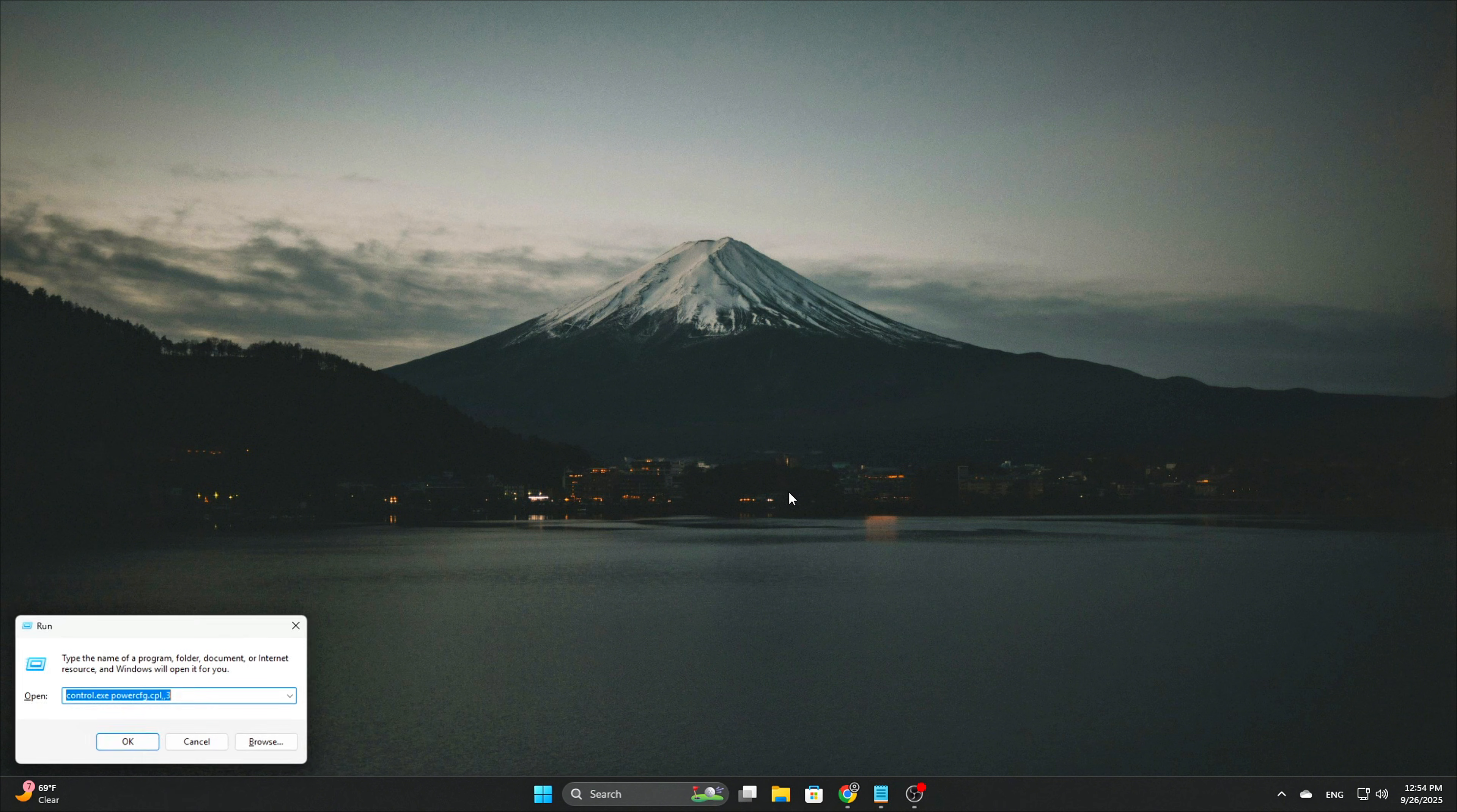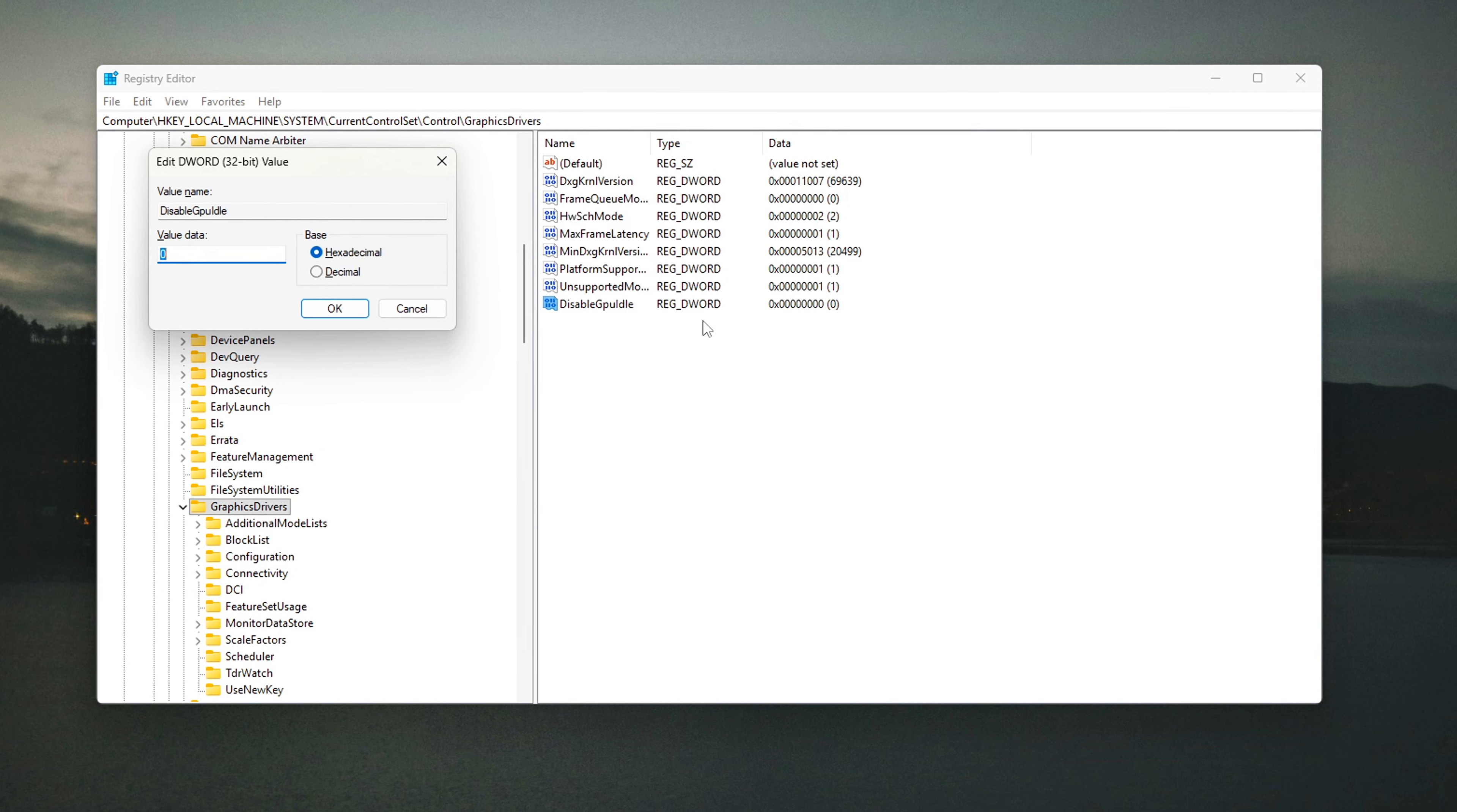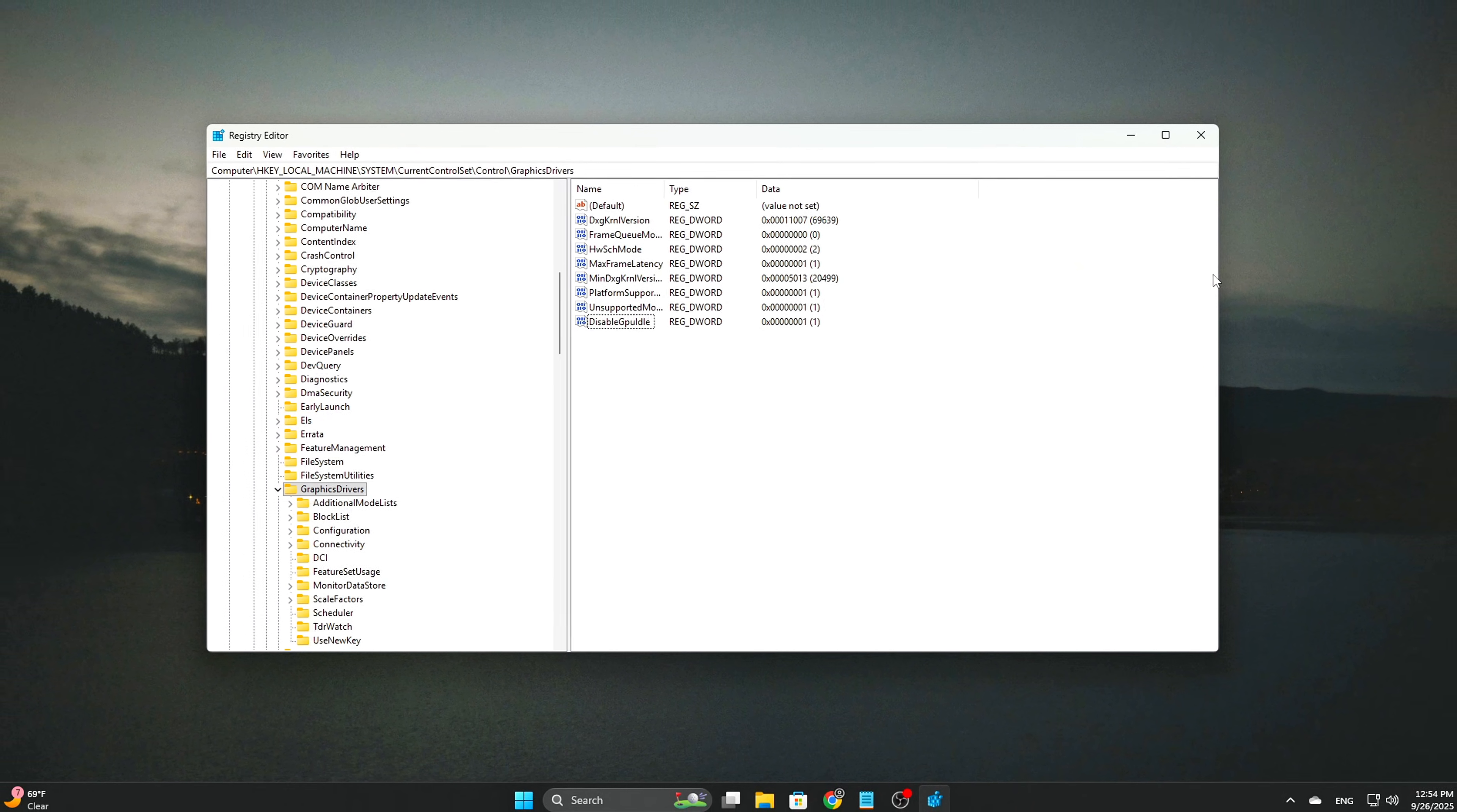For those who prefer working with the registry, there's an alternative method. In the registry keys you modified in Step 1, where you adjusted GPU scheduling, you can add a new DWORD entry. This key essentially forces the GPU to avoid dropping into idle states during gaming or other GPU-intensive tasks. Without this, the GPU might enter idle scheduling modes in the background, leading to performance dips during critical moments.